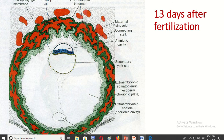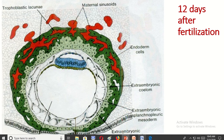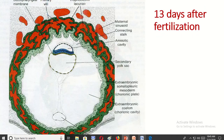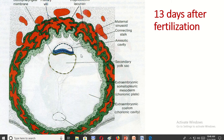This is the somatopleuric layer of extraembryonic mesoderm. This is the cytotrophoblast and this is the syncytiotrophoblast. The chorion is formed by three structures: the somatopleuric layer of extraembryonic mesoderm, cytotrophoblast, and syncytiotrophoblast. The projected portion from the chorion is known as the chorionic villi. In the second week, primary and secondary chorionic villi are formed.